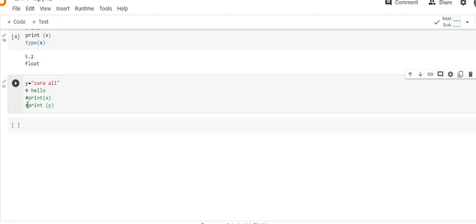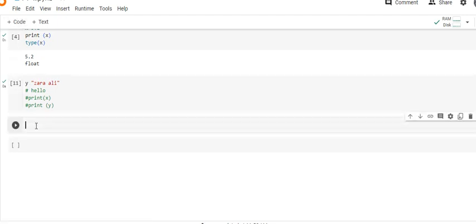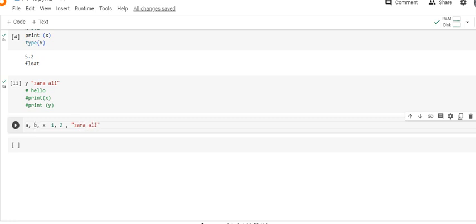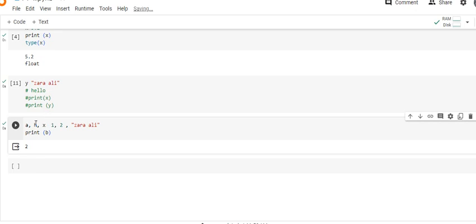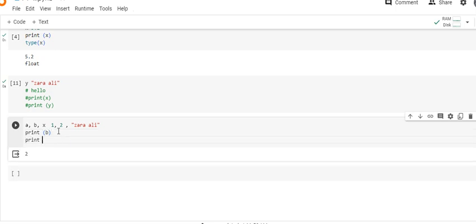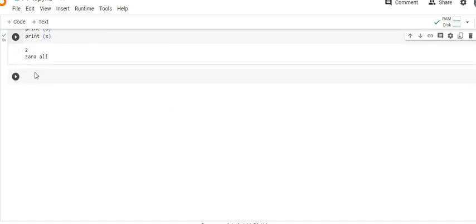Now we will see how multiple values are assigned: a, b, c equal to 1, 2, 100. I am going to execute it — no problem. Print b — the output is 2, a 2-bit assignment. Similarly, if I print x, the output will be 1.